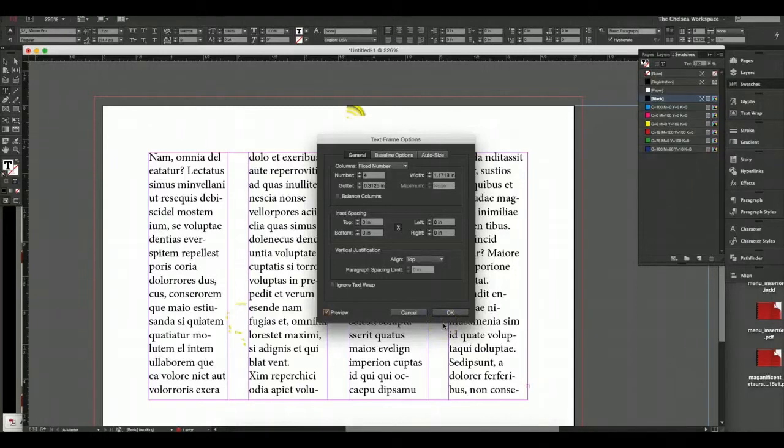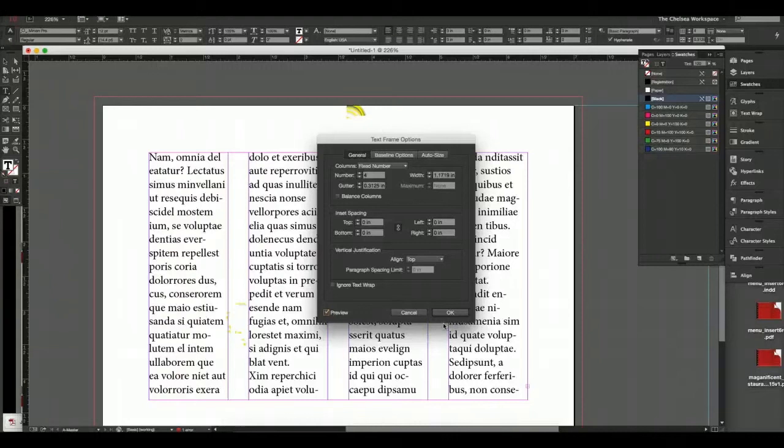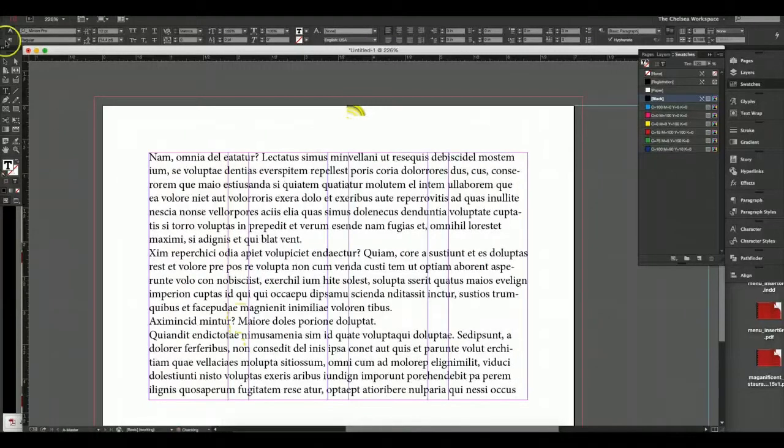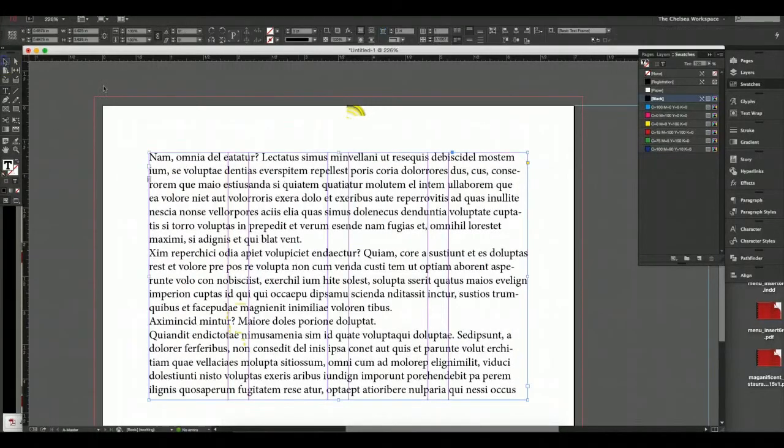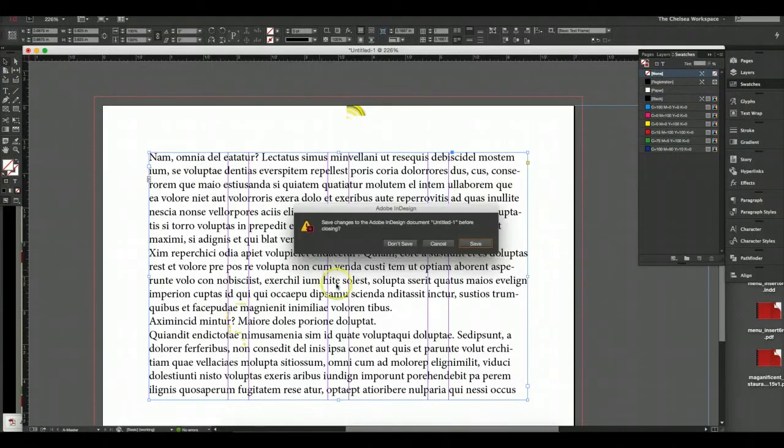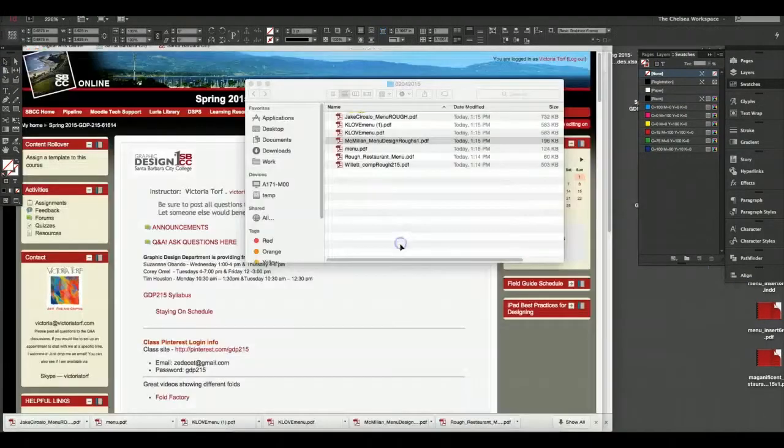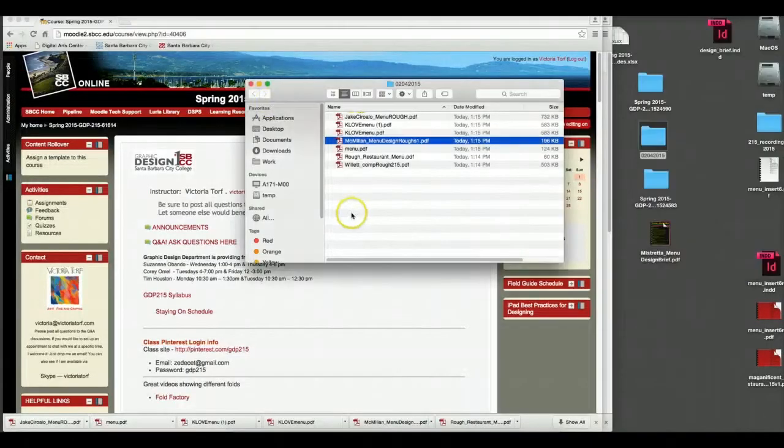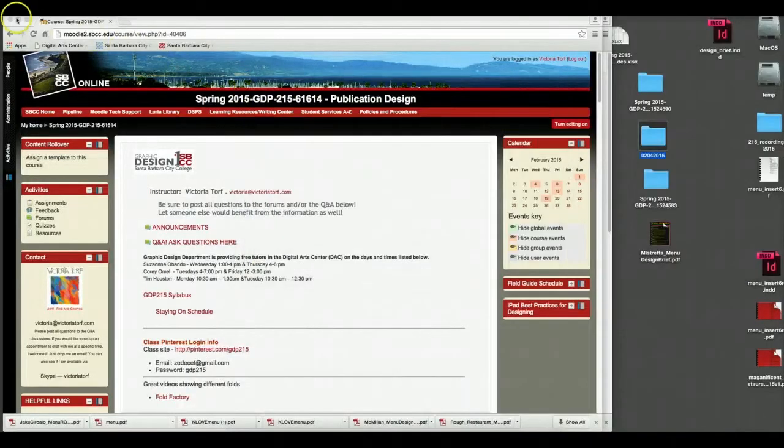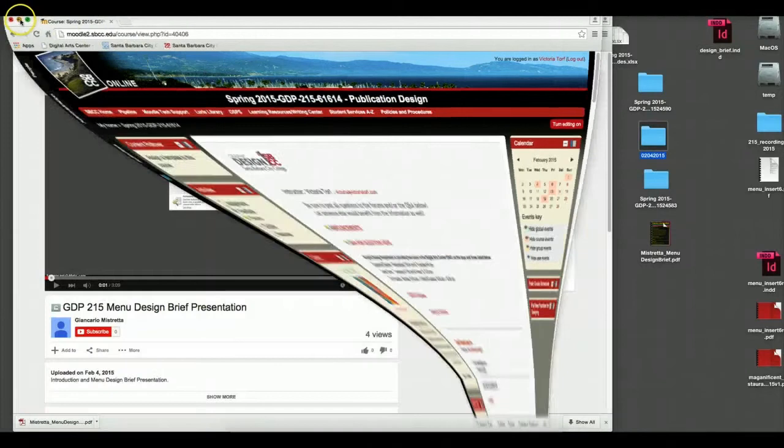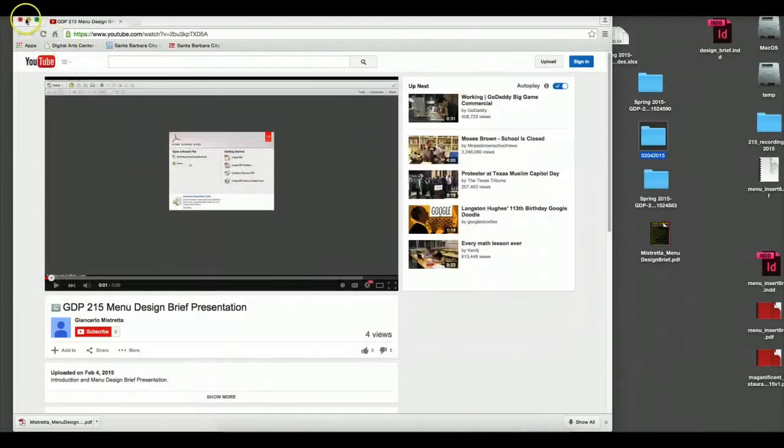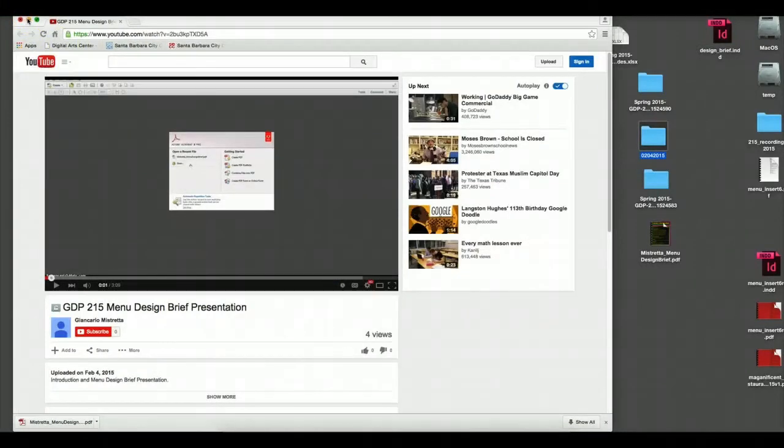Any questions? I just wanted to touch on tabs and grids because grids will give you order. Then that being said, what I'd really like to do is stop with this and move on to critiquing. Should we start with Giancarlo since he's not here?